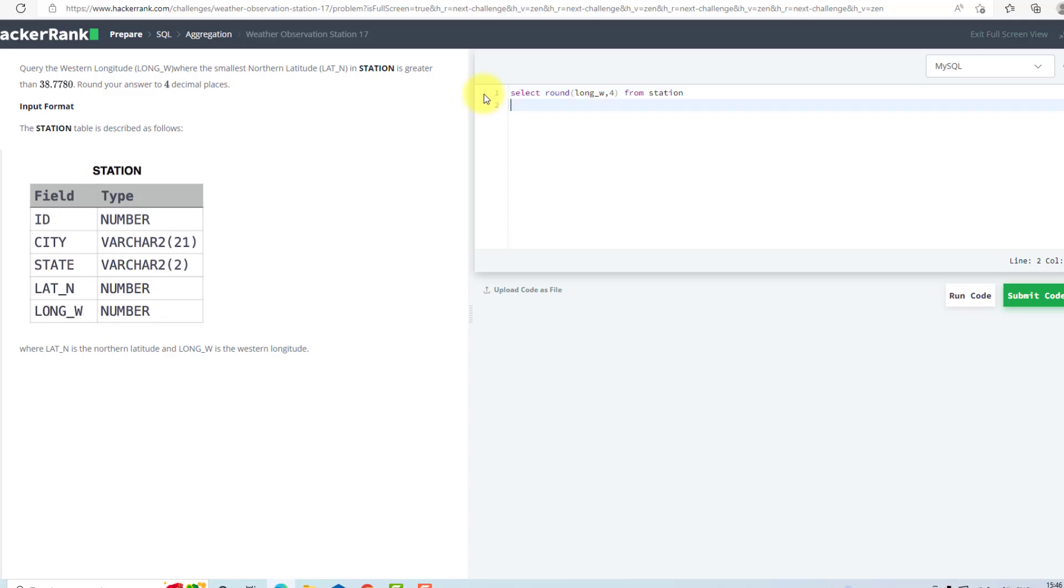I will use a WHERE clause: LAT_N is equal to... Now I will write my subquery, which is SELECT minimum of LAT_N from STATION.